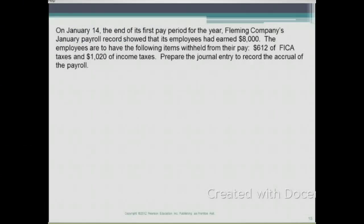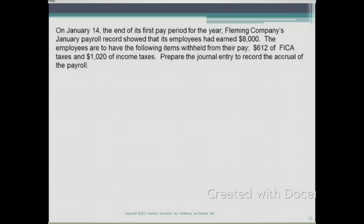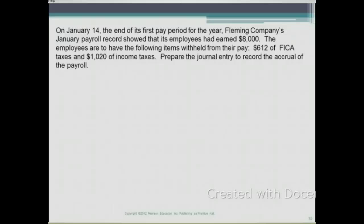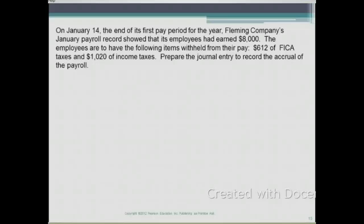Let's take a look at an example. On January 14th, the end of its first pay period for the year, Fleming Company's January payroll record showed that its employees had earned $8,000. The employees had the following items withheld from their pay: $612 of FICA taxes and $1,020 of income taxes. We need to prepare the journal entry to record the accrual of the payroll.